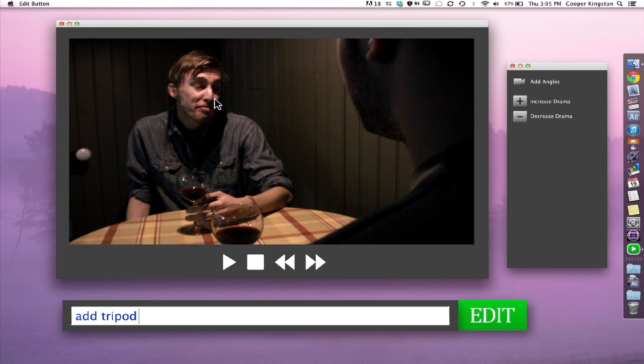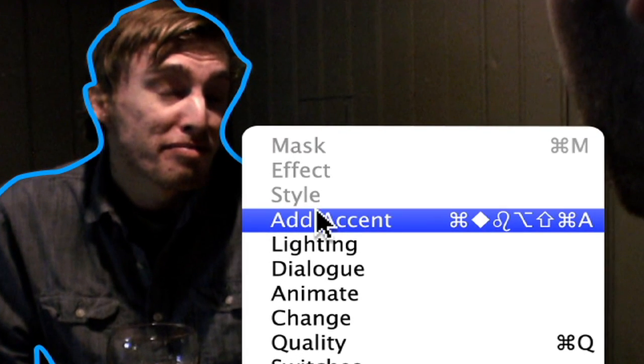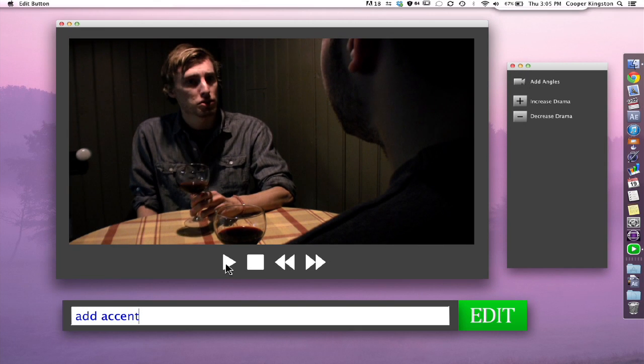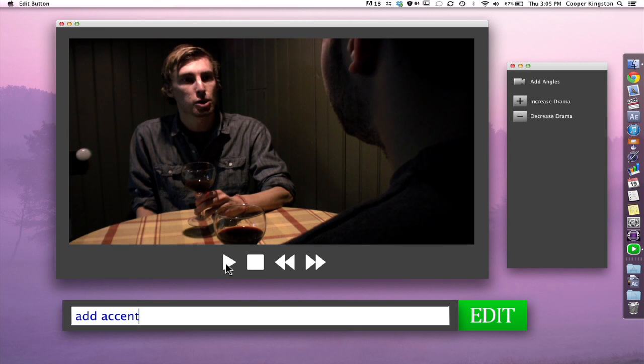All right, I don't even know what that accent was. So we're going to go here, add accent. The actions of some people is just inexplicable. It'll make them English.